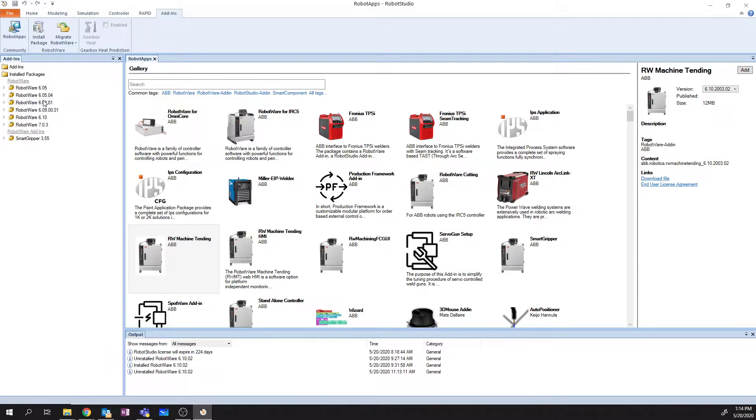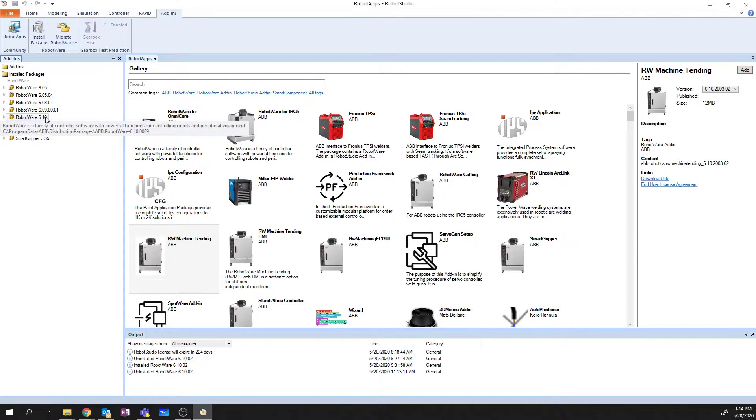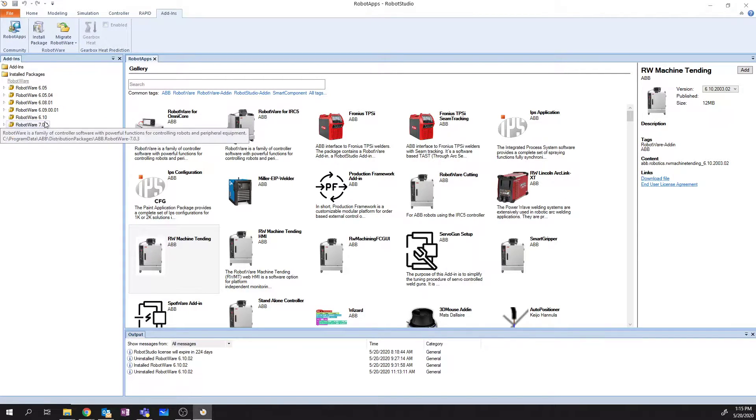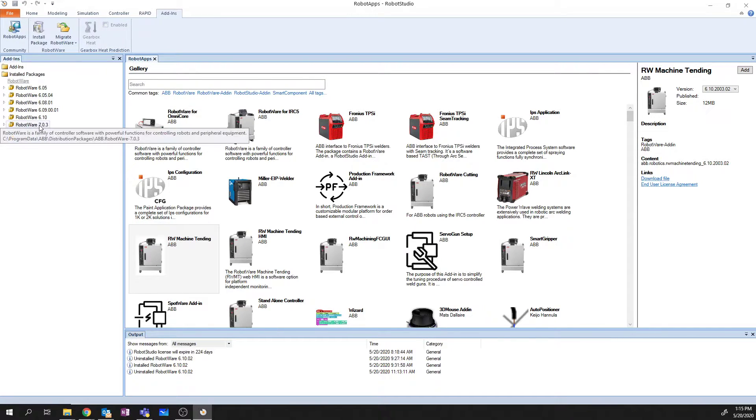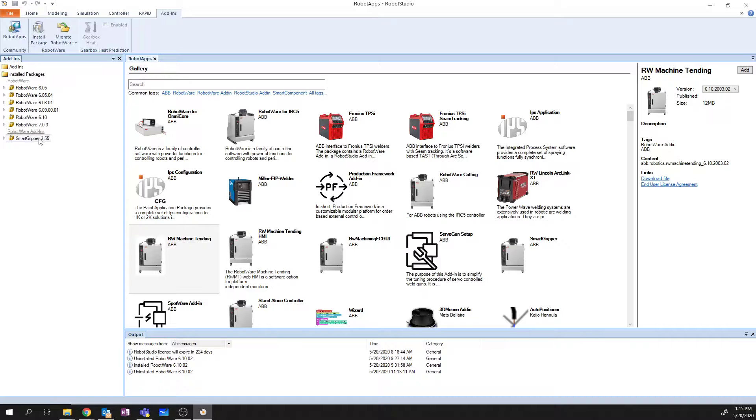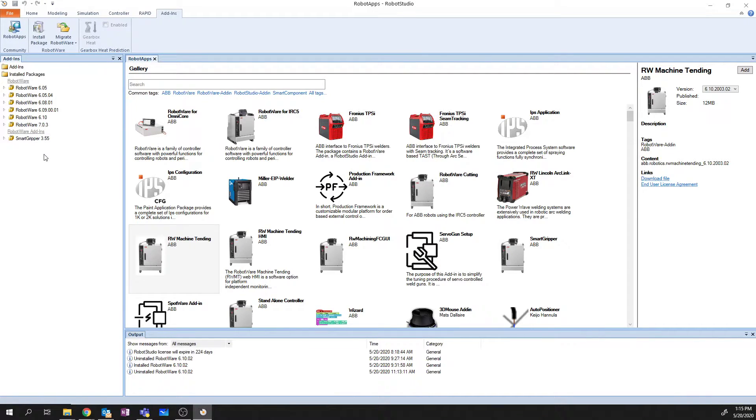You'll see a variety of different versions of Robotware. These are all the versions of Robotware that I have installed on my machine right now. I also have an Add-in, and I'll talk about how to install an Add-in here in a minute as well.